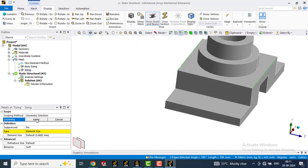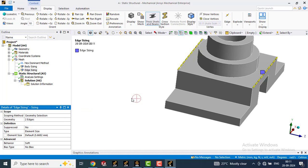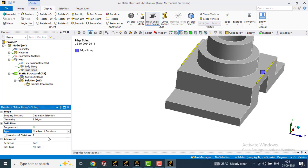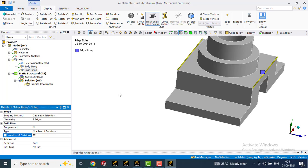Select this and select this edge. Also select this edge by pressing the control button. Then go to geometry and apply. You can see two edges are selected here. Instead of element size, you can select number of divisions. In number of divisions, type 27. Click outside.